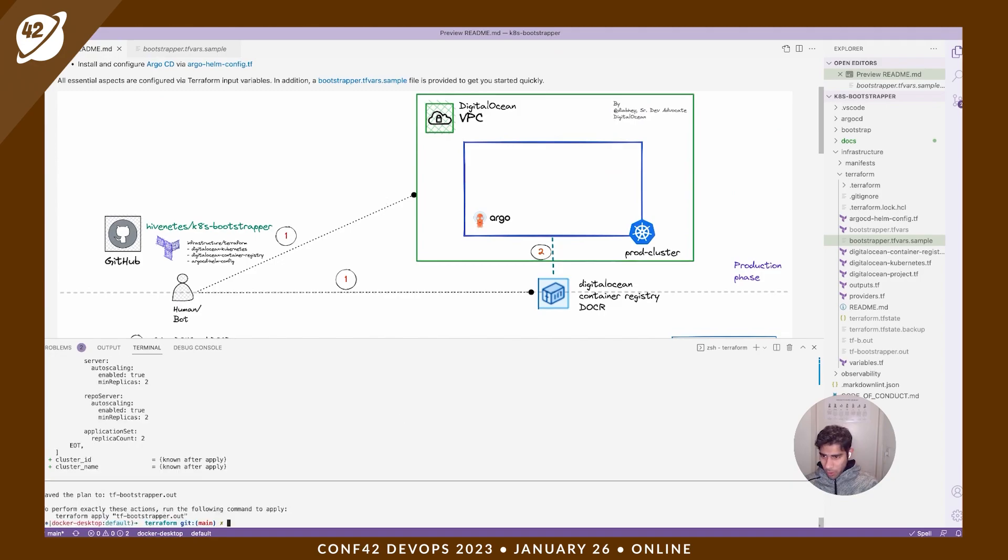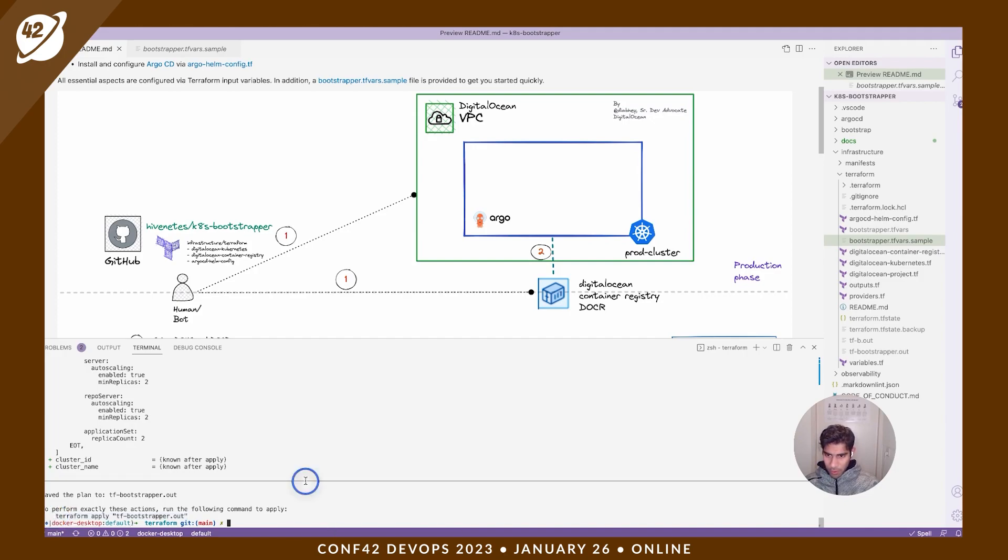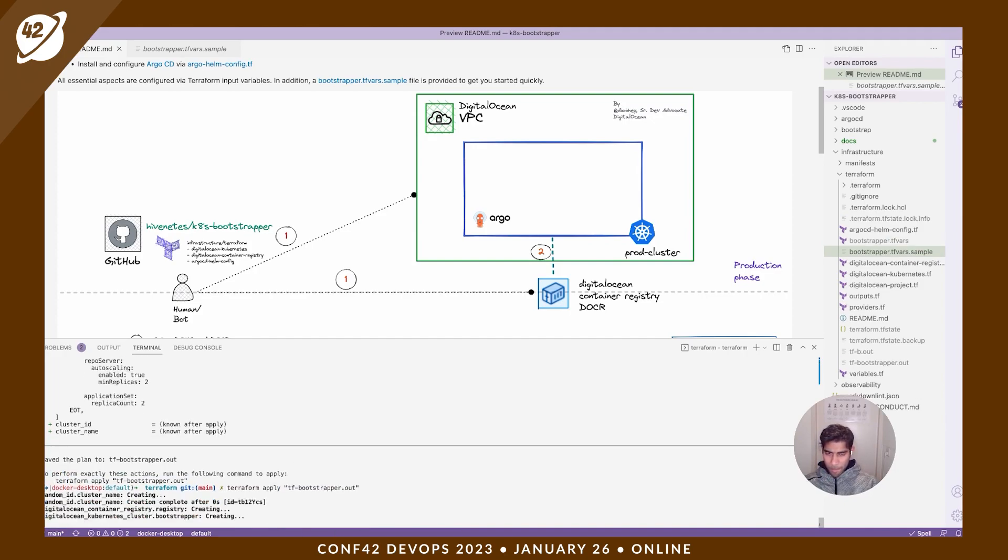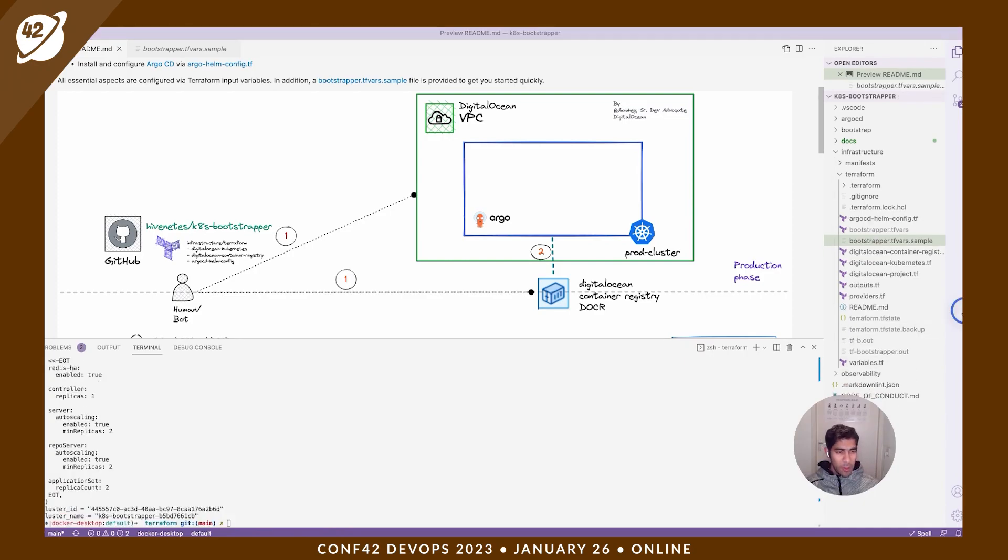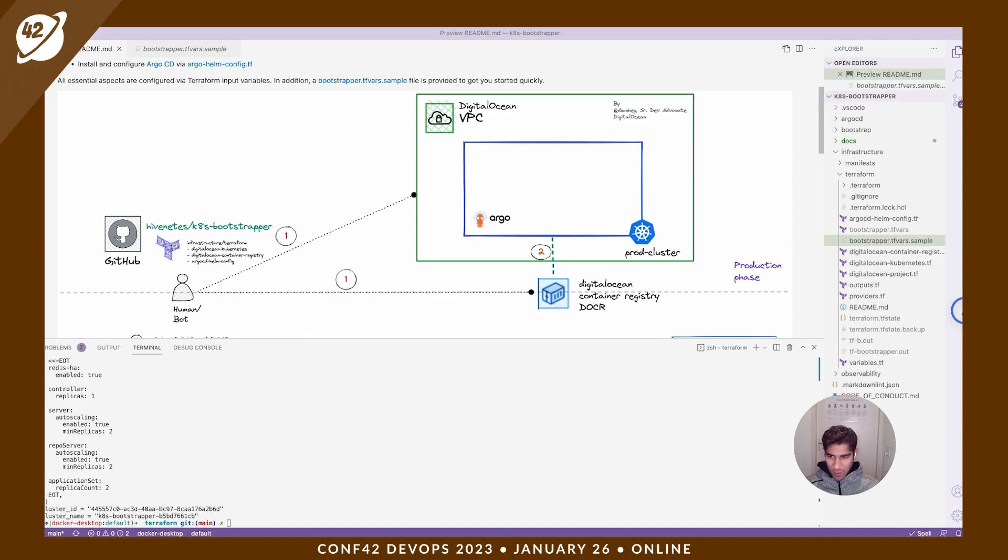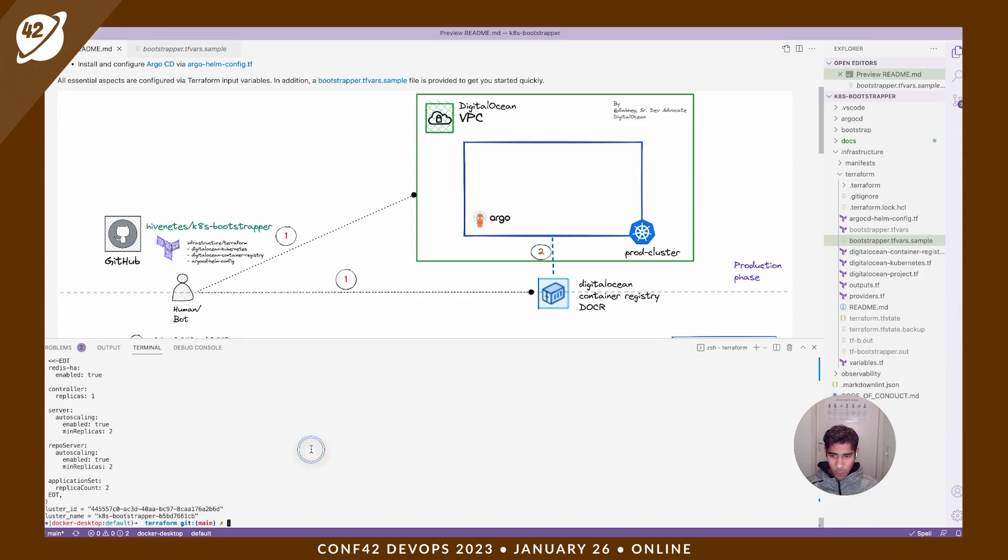I'm just going to go ahead and apply this. Copy that command. It takes some time to set up your infrastructure. Once it's successfully done, you will have your cluster ID in the terminal, so you could just update your kube context.